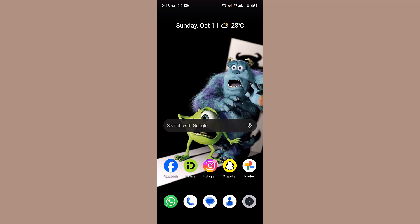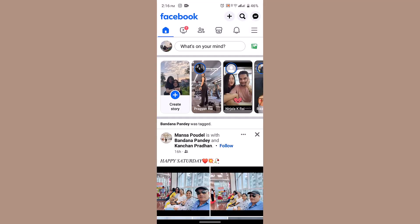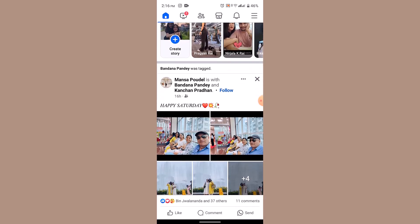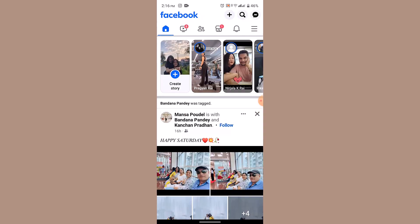First of all, make sure that you've already updated your application. After that, you'll need to open up or log into your Facebook account. Once you're logged into your Facebook account, this is how it's going to look like.